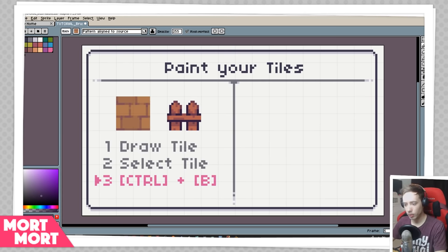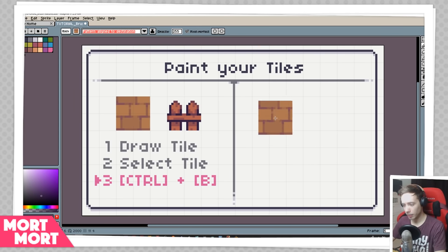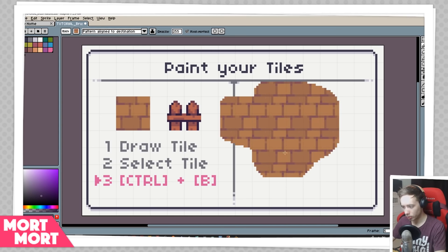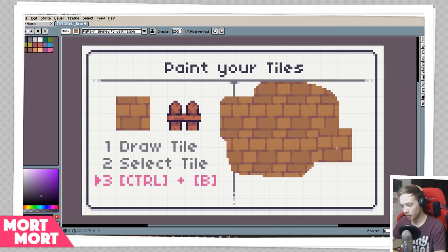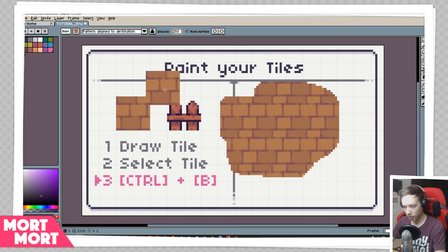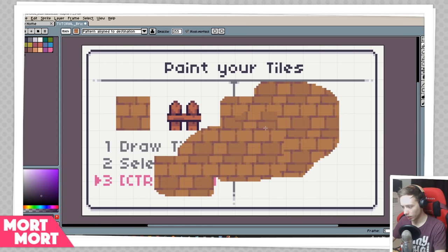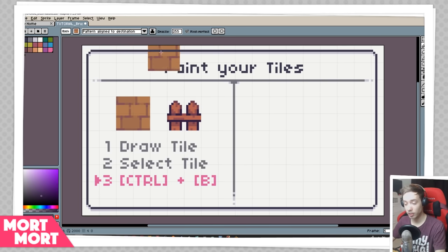There are some cases where you want to use Pattern Align to Destination instead. What this basically means is that where you place your mouse and left-click is where this stroke's source is going to be. So if I click here and paint, the source is where I made my first stroke. As soon as I release, it resets the source. If I place it somewhere else, that is now the current source of that stroke, and you can see it does not align with any other tile we had drawn. That's the difference between Align to Source and Align to Destination.